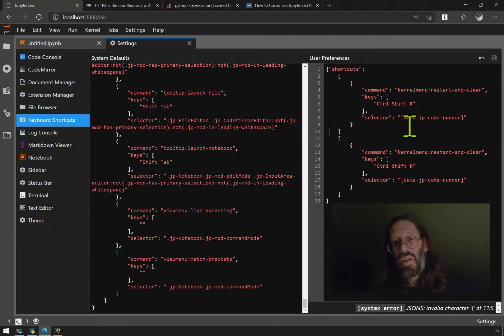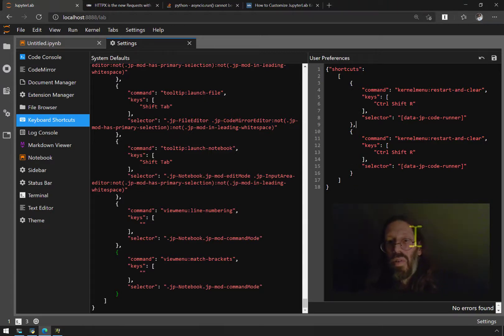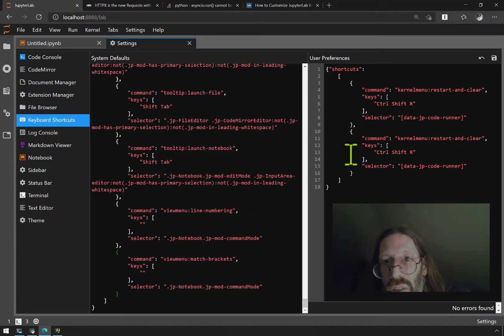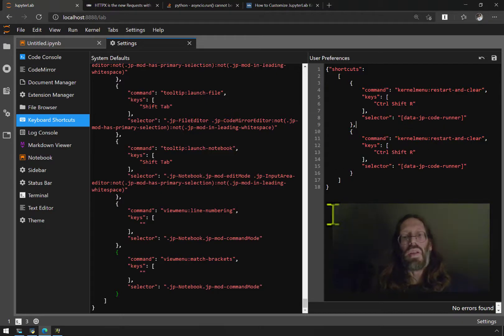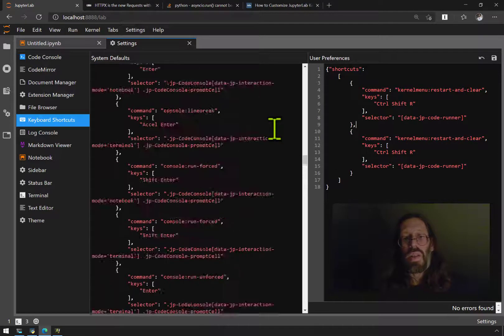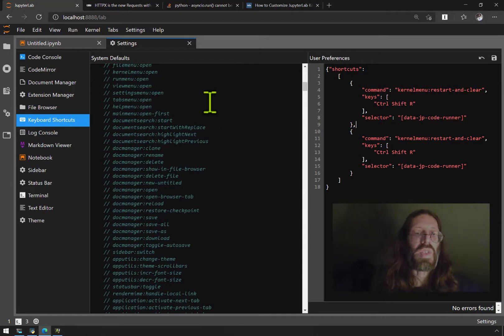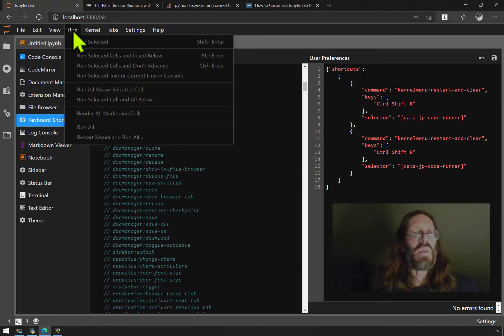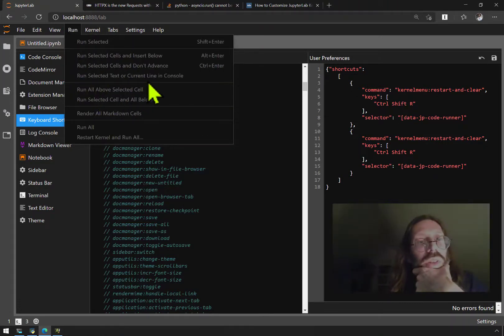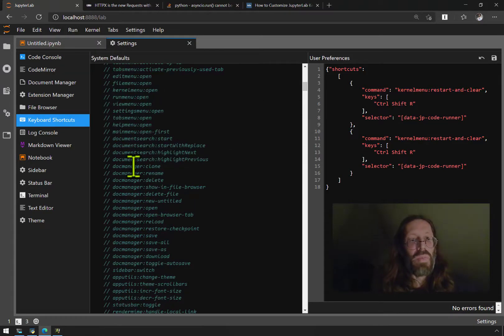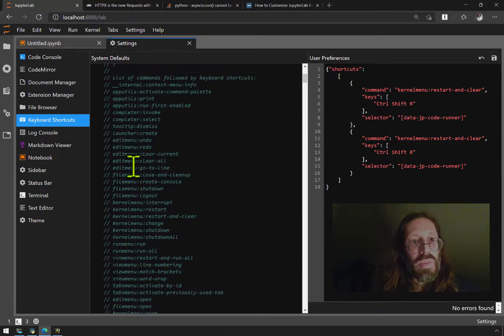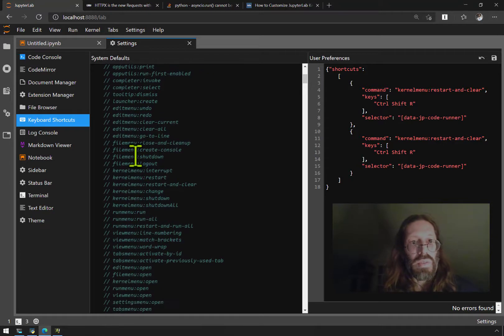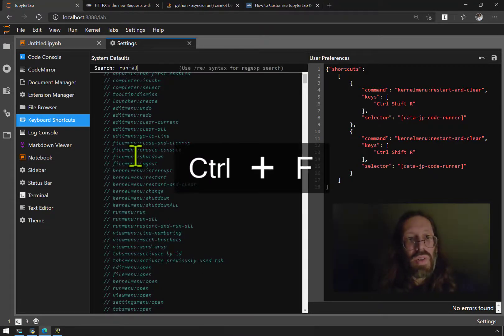So shortcuts colon, it's this that's being repeated. It says list of dictionary objects. Let's get that run all command. You can generally find it by seeing what menu it's under. I'll just search for run all and there it is.